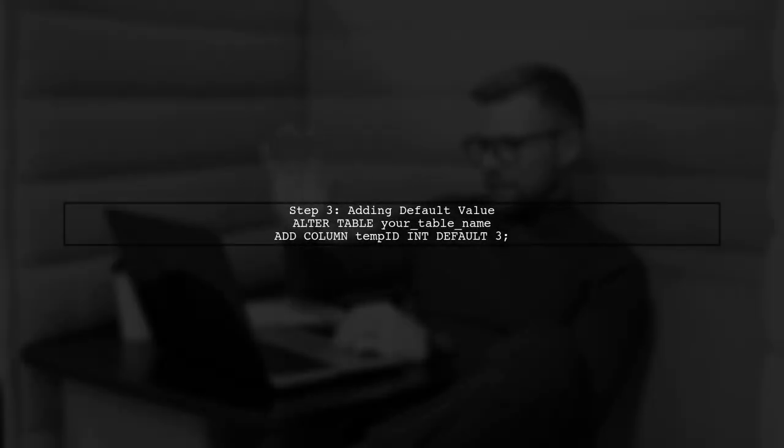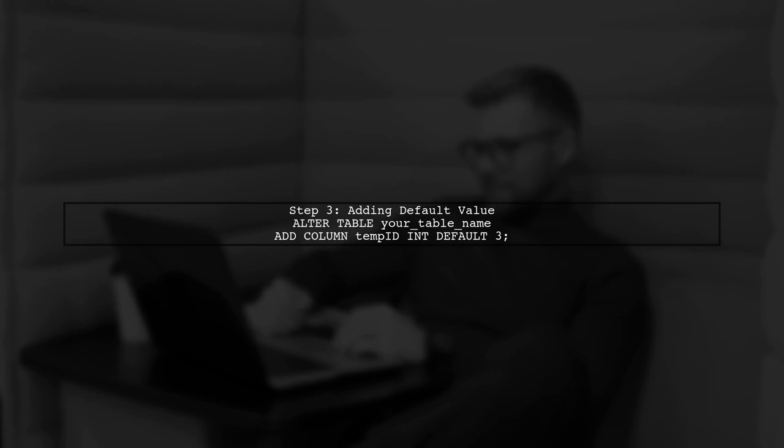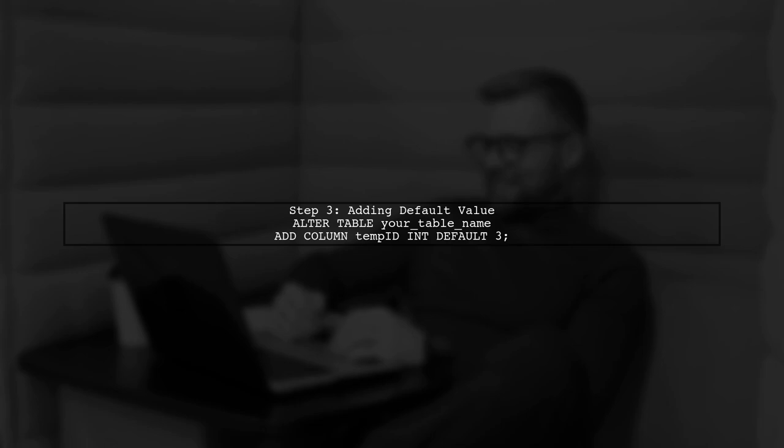Now, to set a default value for the new column, we can use the default keyword. In this case, we want every row to have a value of 3 for Temp ID.